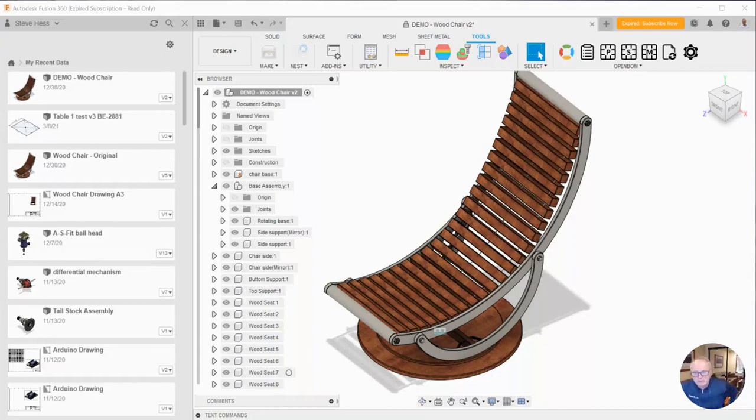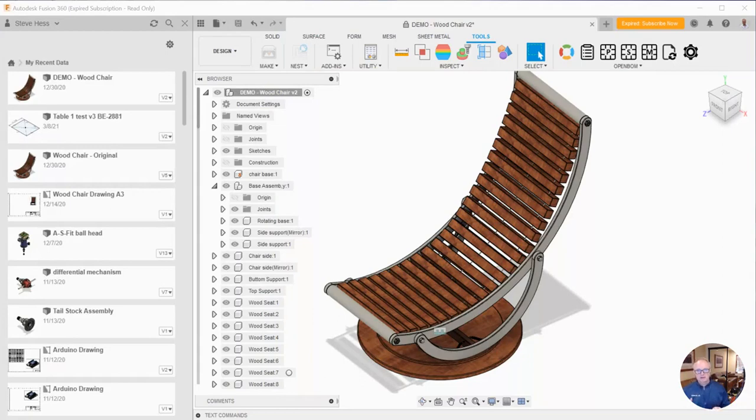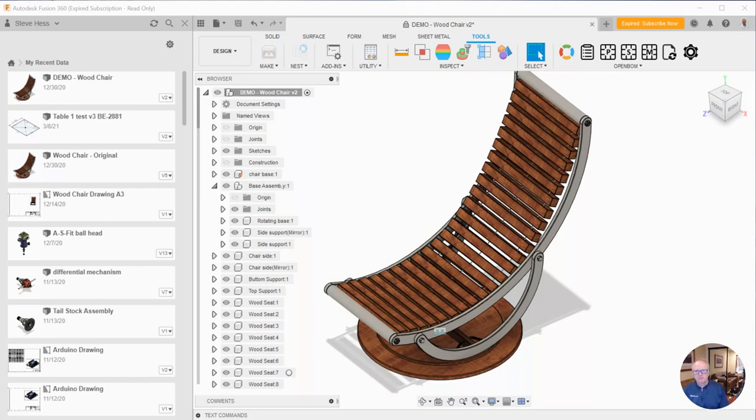Hey everybody and welcome. Steve from OpenBOM. In today's video we're going to take a look at controlling the properties that come from Autodesk Fusion 360 into OpenBOM. There's going to be a little more details in this video so let's go ahead and get started.